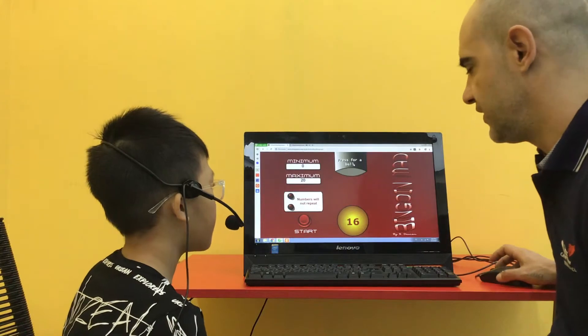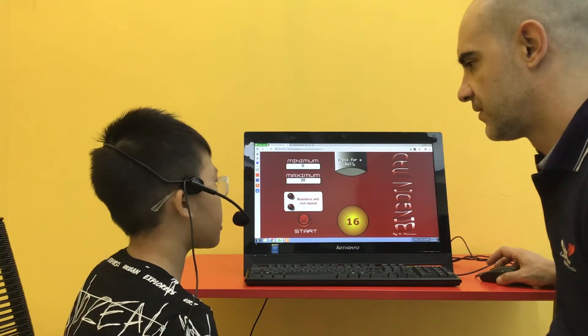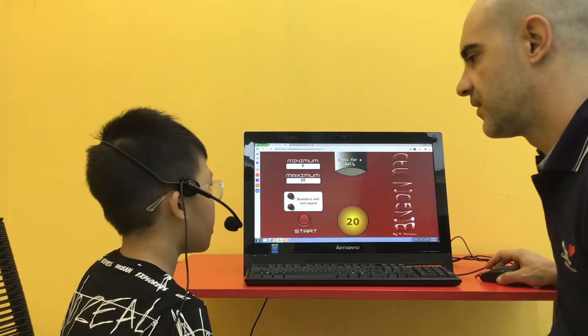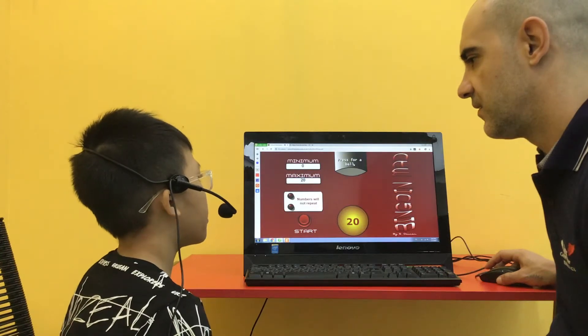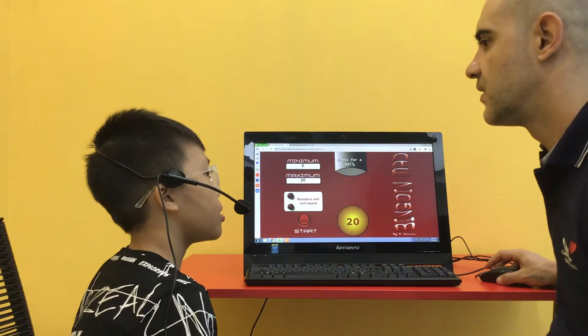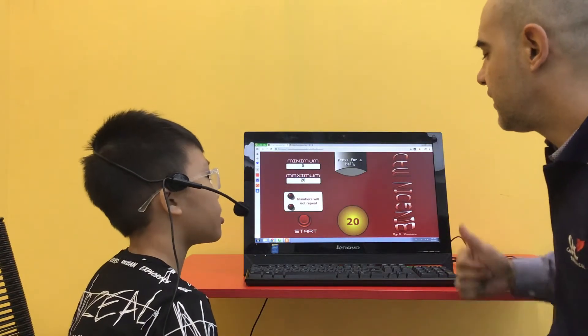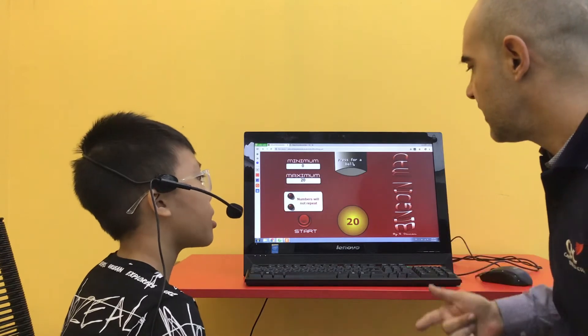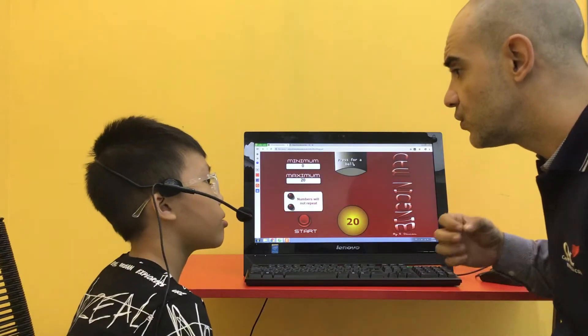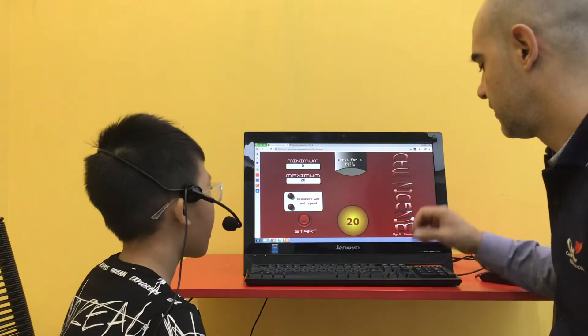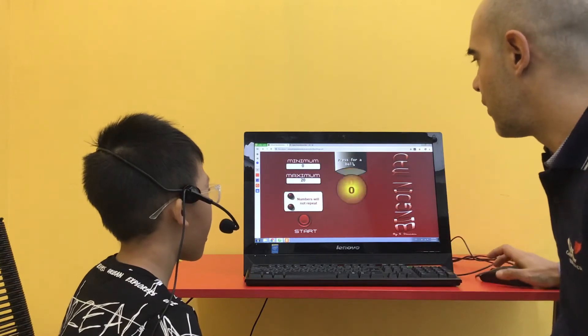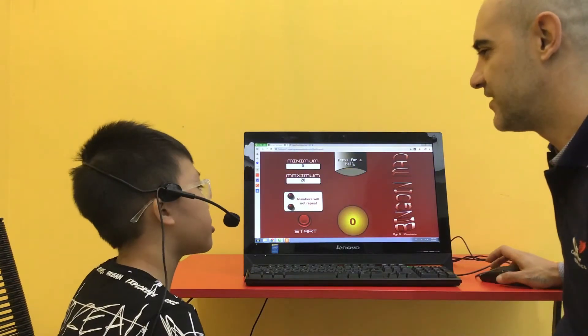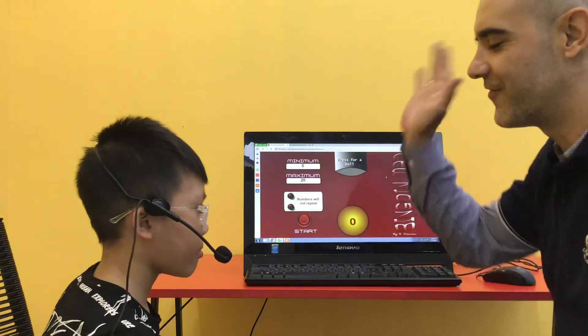What number is it? It is 16. 18, 19, 20. One more. What number is it? Good. You did it, buddy.